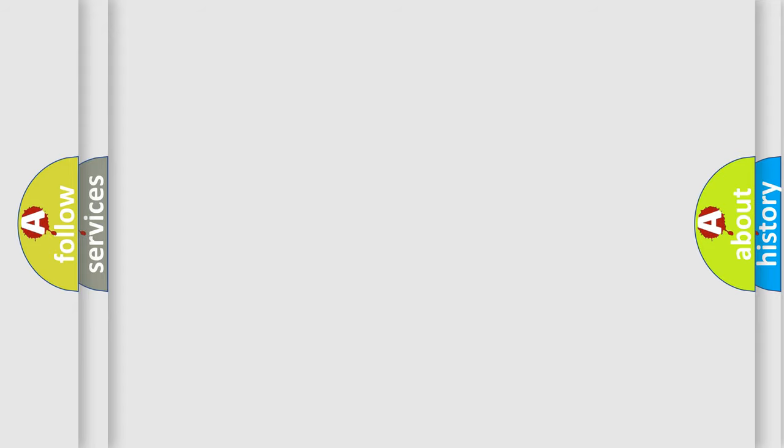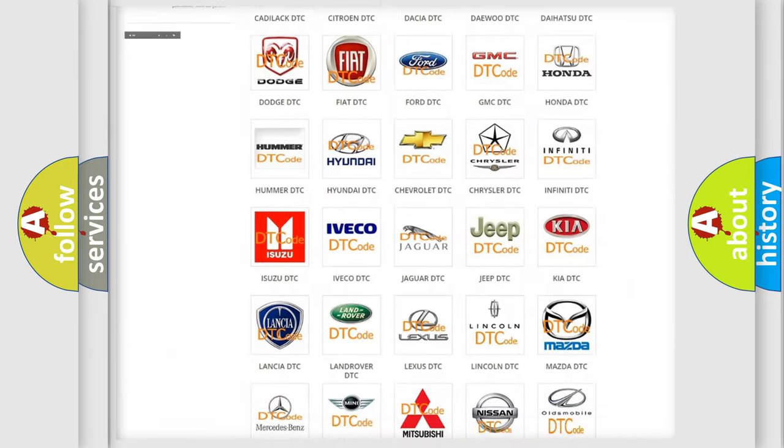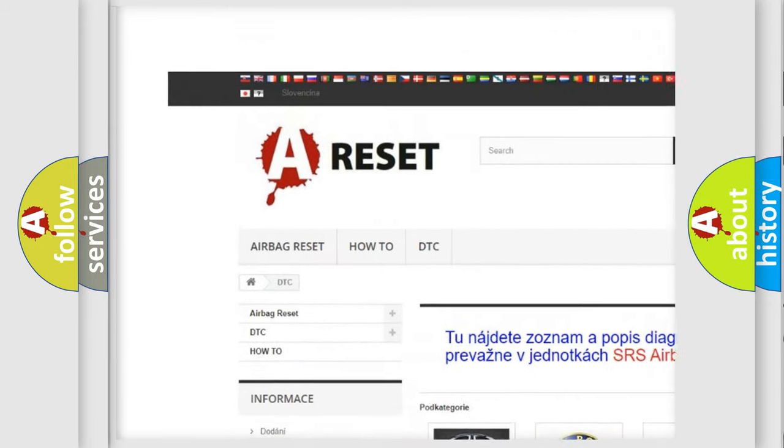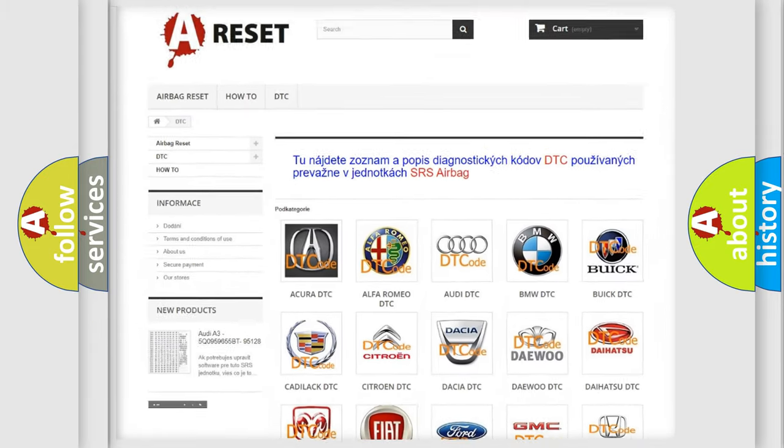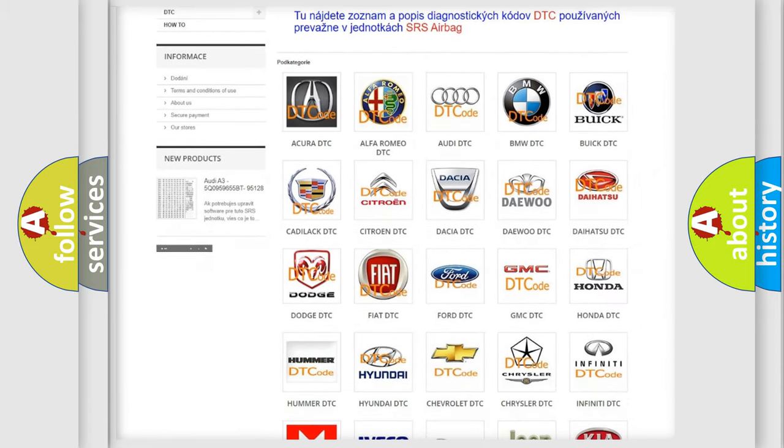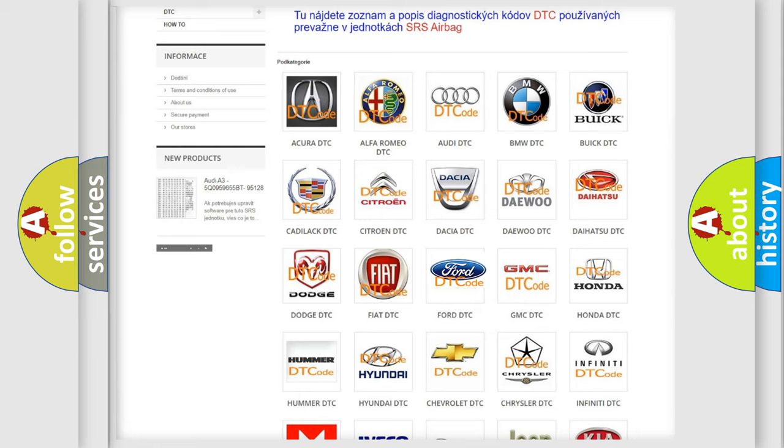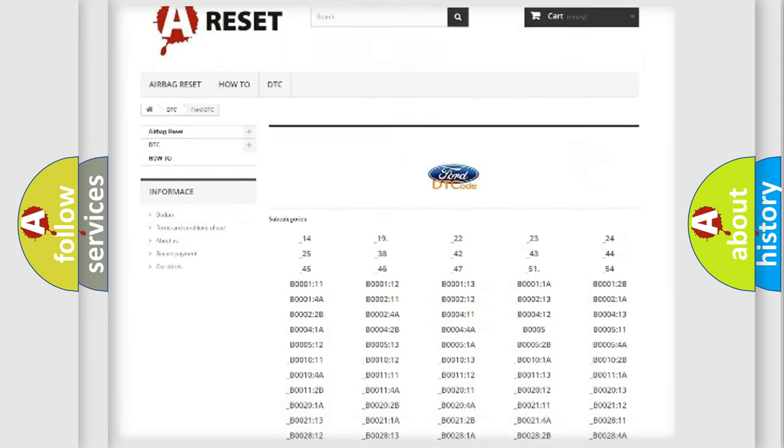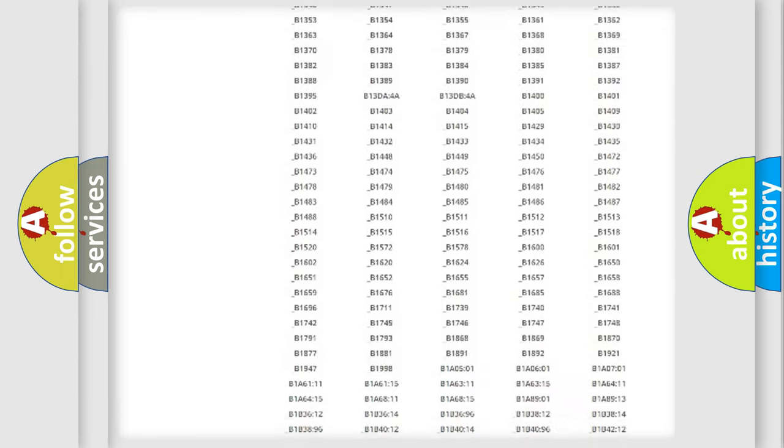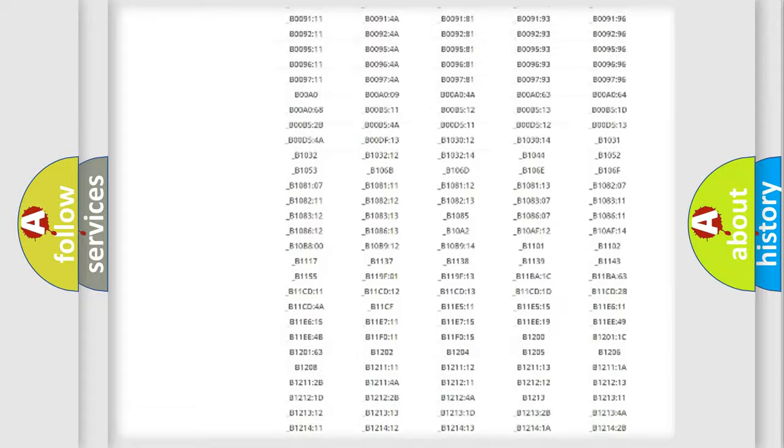Our website airbagreset.sk produces useful videos for you. You do not have to go through the OBD2 protocol anymore to know how to troubleshoot any car breakdown. You will find all the diagnostic codes that can be diagnosed in Infinity vehicles.